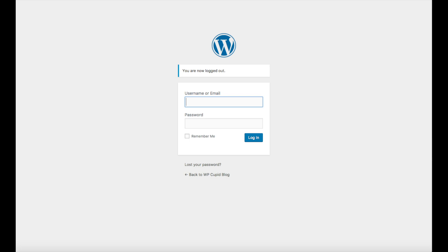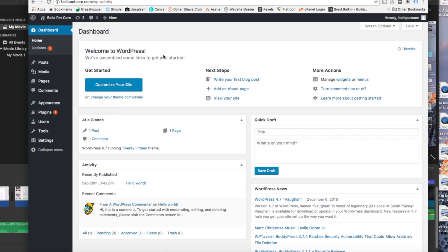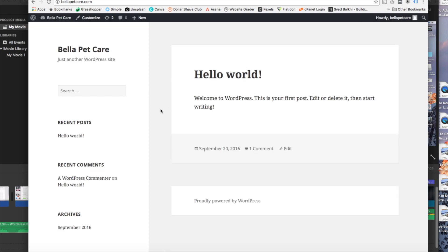Once you log in, you will be in the WordPress dashboard where you can begin creating your site. Towards the top, you will see your site title. If you hover over it, you will see view site. Click either one and you will see the WordPress default theme currently being used.